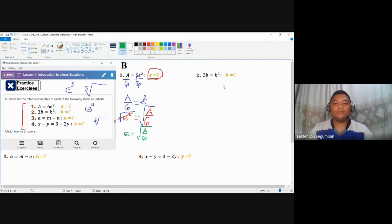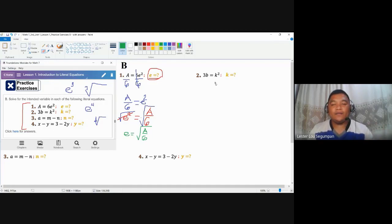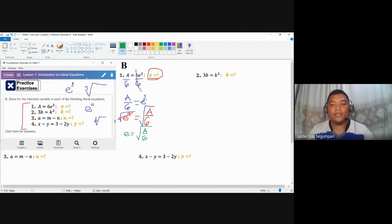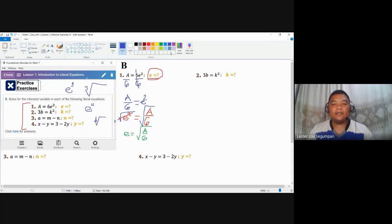Let's proceed to number two. Number two is not necessarily a formula from any subject area — I created this literal equation just to support understanding of number one. In number two, we are looking for K.